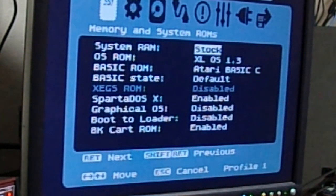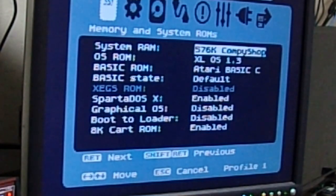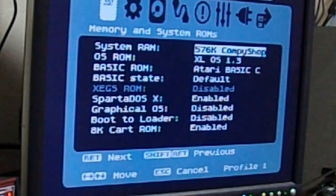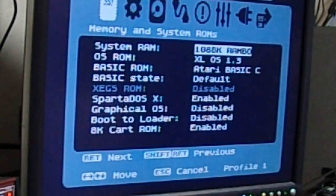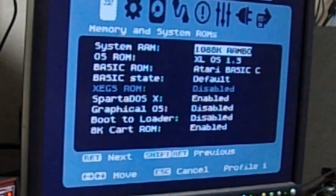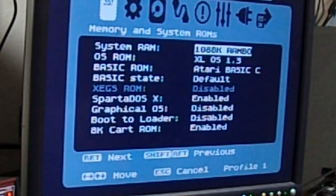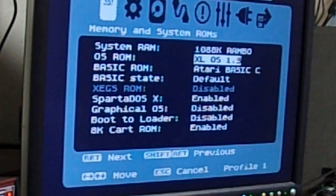You can have stock 64K, 320K Rambo, 576 CompuShop. Or, the default for my builds is 1088 or 1 Meg Rambo. This gives you 1 Meg of system RAM that you can use for home brews for various and sundry things.